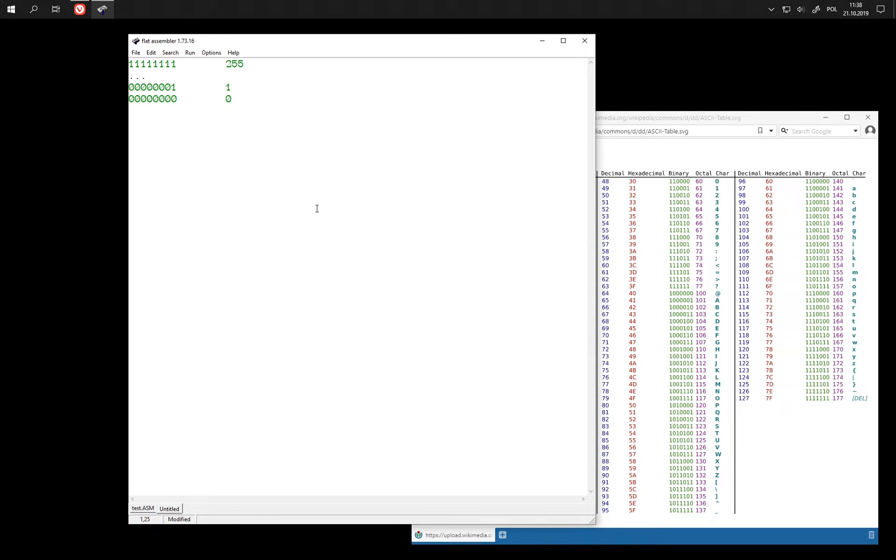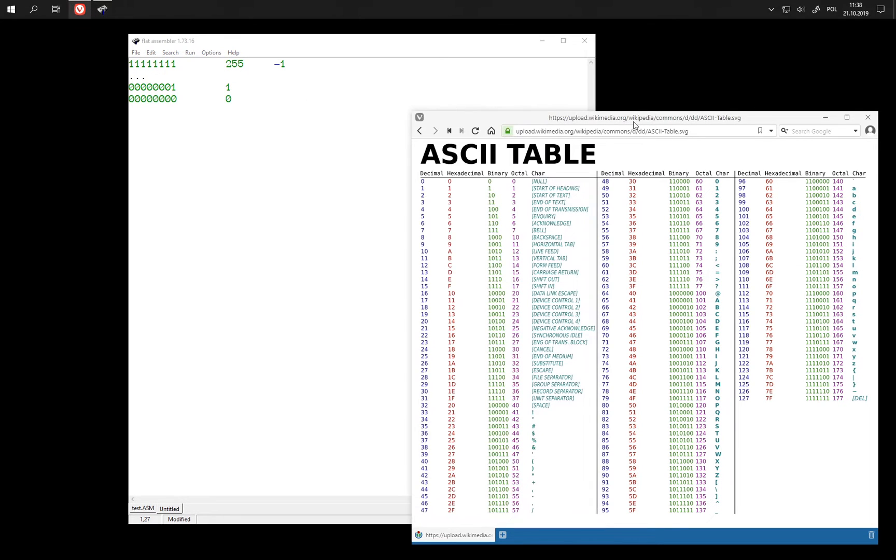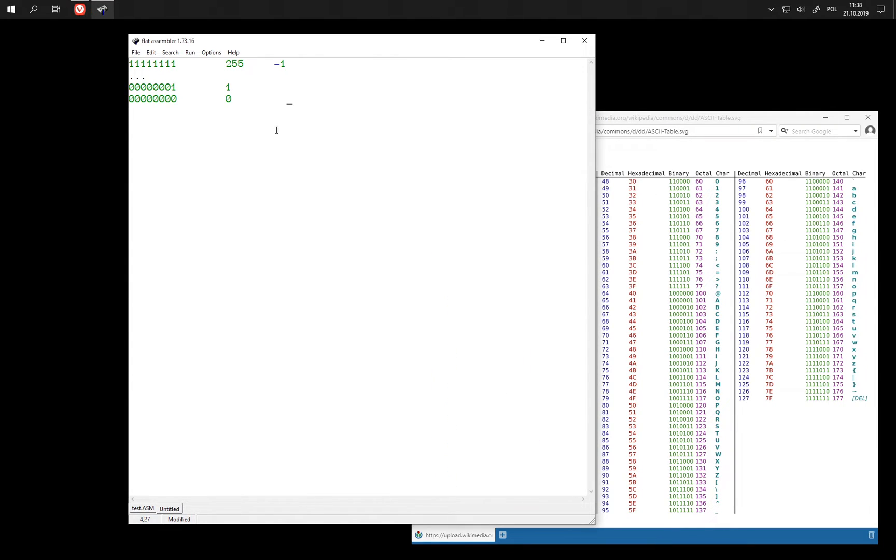But as we have just seen, we can also view this as minus 1. This is another possible interpretation of the same value. Just like we could take a sequence of bits and give it another meaning like a character. Then in a similar manner we can take a sequence of bits and give it another meaning depending on whether we want to have negative numbers or not.